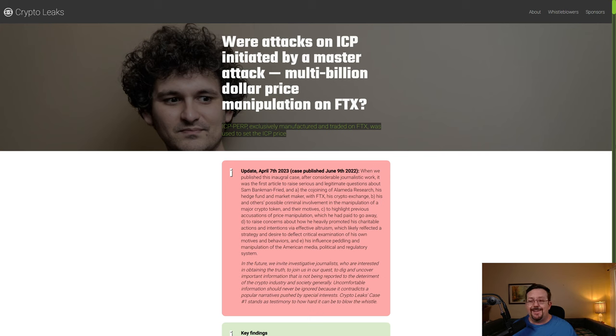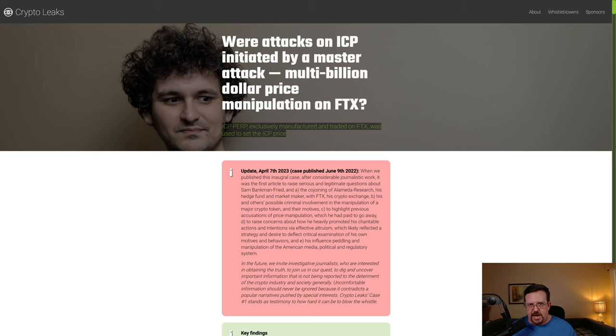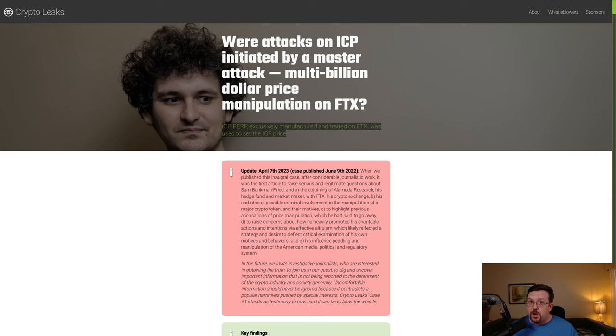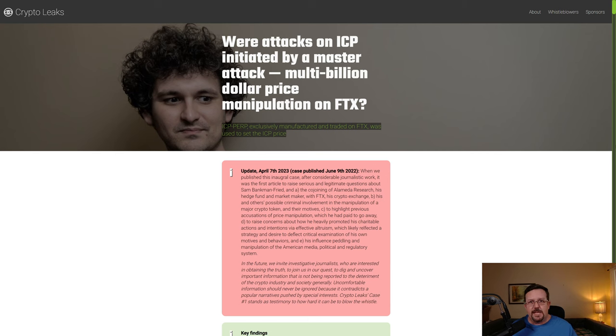Market manipulation using ICP perp, which was available exclusively on the FTX exchange founded by Sam Bankman-Fried, which we all now know is a criminal who is currently serving a 25 year sentence in prison for things that they did with FTX.